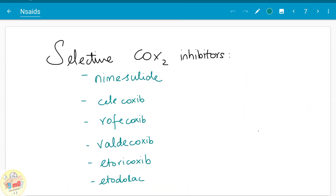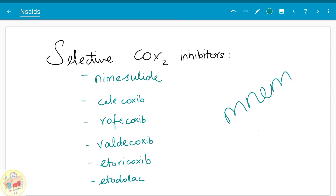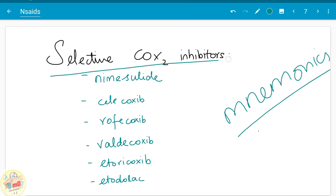By-hearting is the only way by which you could remember pharmacological classification. You could use mnemonics to help you remember these classifications. Selective COX-2 inhibitors include nimesulide, celecoxib, rofecoxib, valdecoxib, etoricoxib, and others. You should remember that those drug names ending with '-coxib' are usually selective COX-2 inhibitors.